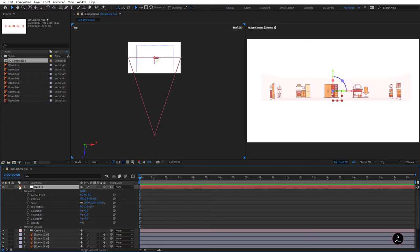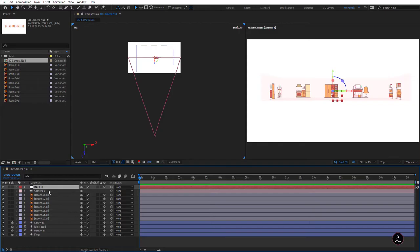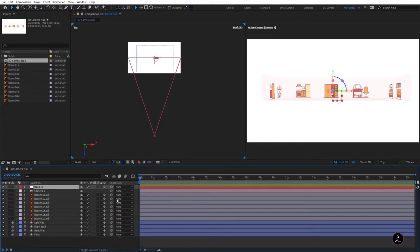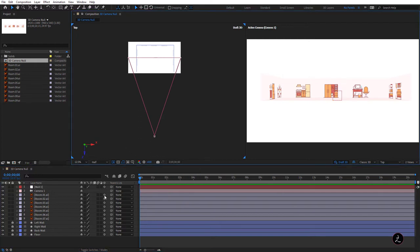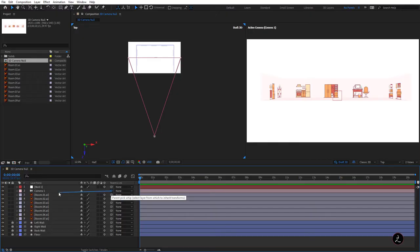We're going to parent Camera One to Null One, which means Null One will control Camera One, and we're going to do this using the Parent Pick Whip. We need to do this inside the Parent and Link column — if you don't have that, just right-click on the empty space to get to the Parent and Link column. I'll use the Parent Pick Whip to parent Camera One to Null One.